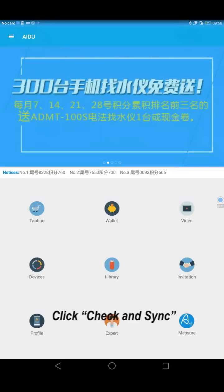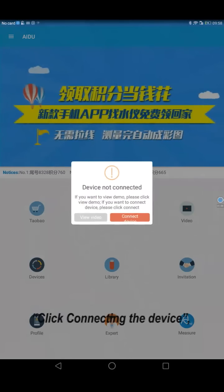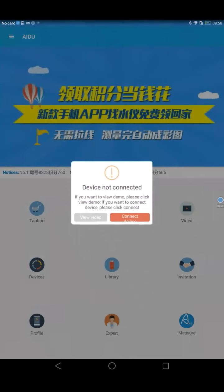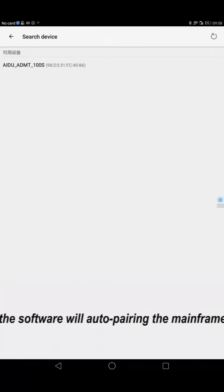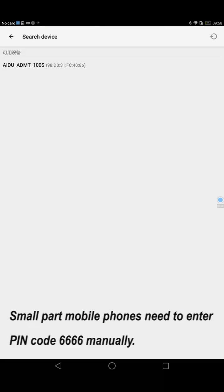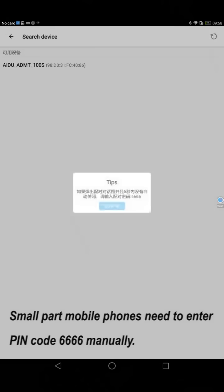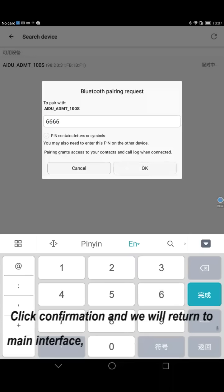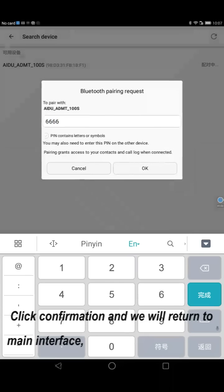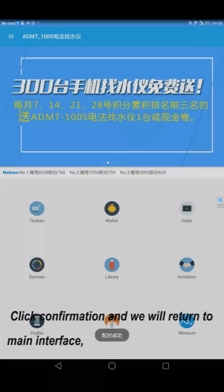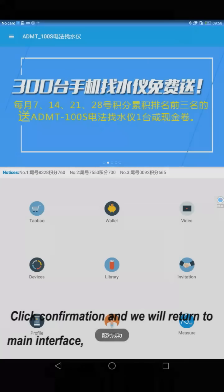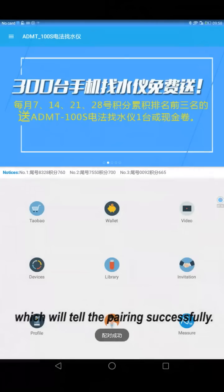Click check and sync, then click connecting the device. Connect the device, the software will pair with the mainframe. Small part mobile phones need to enter PIN code 6666 manually. Click confirmation to return to main interface which will show pairing was successful.